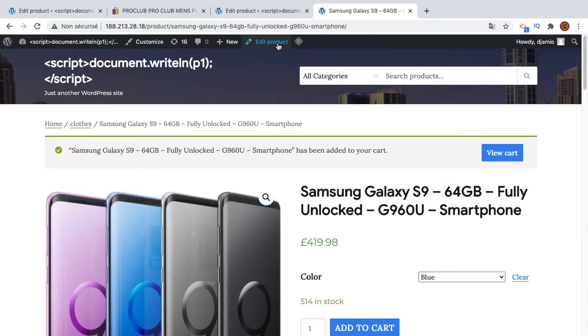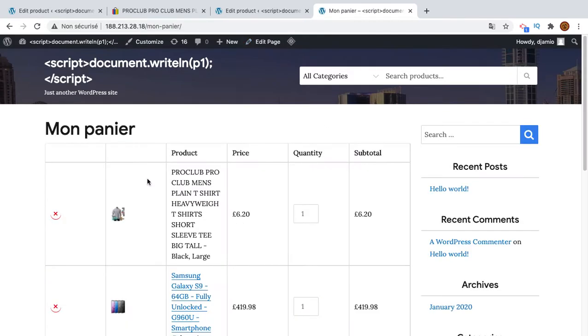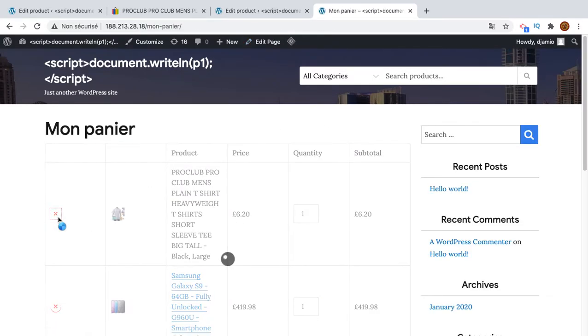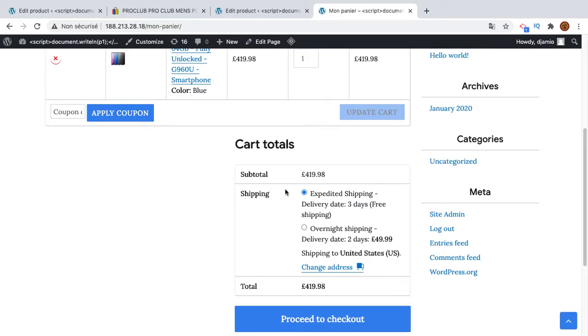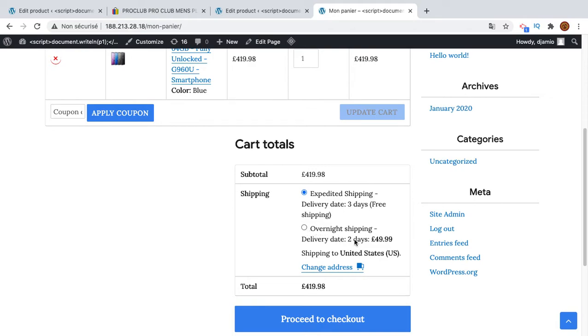I need to remove the previous one from the cart, this one, and maybe refresh the page. No, it's fine, I think it's intelligent. So there are two shipping methods. The first one is using expedited shipping, I think it's a shipping company in USA, and you can use overnight shipping which costs a little bit more. So it's two days and here is three days.